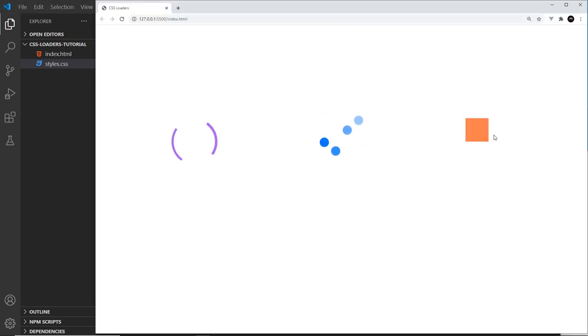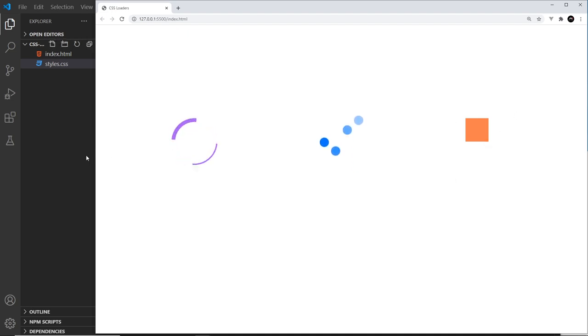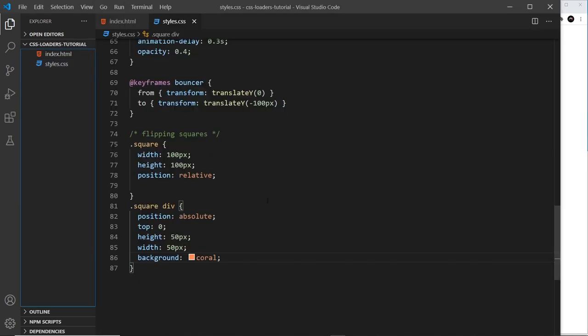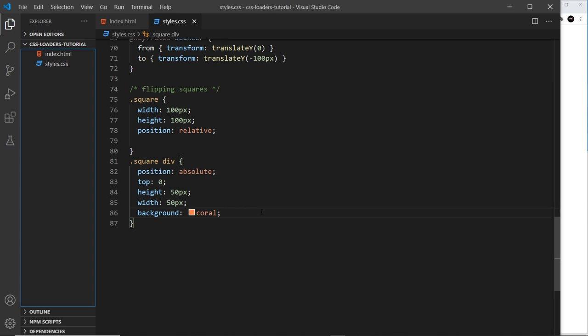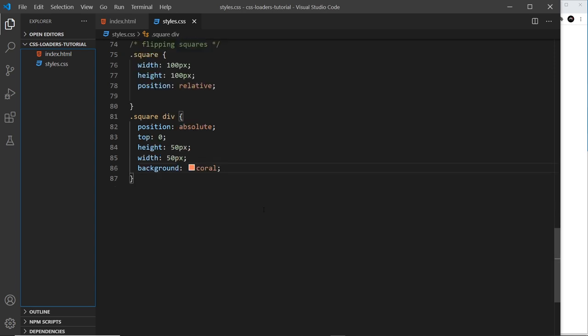Let me save that and see what it looks like. Okay so there's the square. Again there are two squares here, it's just that because they're positioned absolutely they're on top of each other starting at the top. So we're not going to see both of those just yet, but as the animation starts later on we will see both of them.